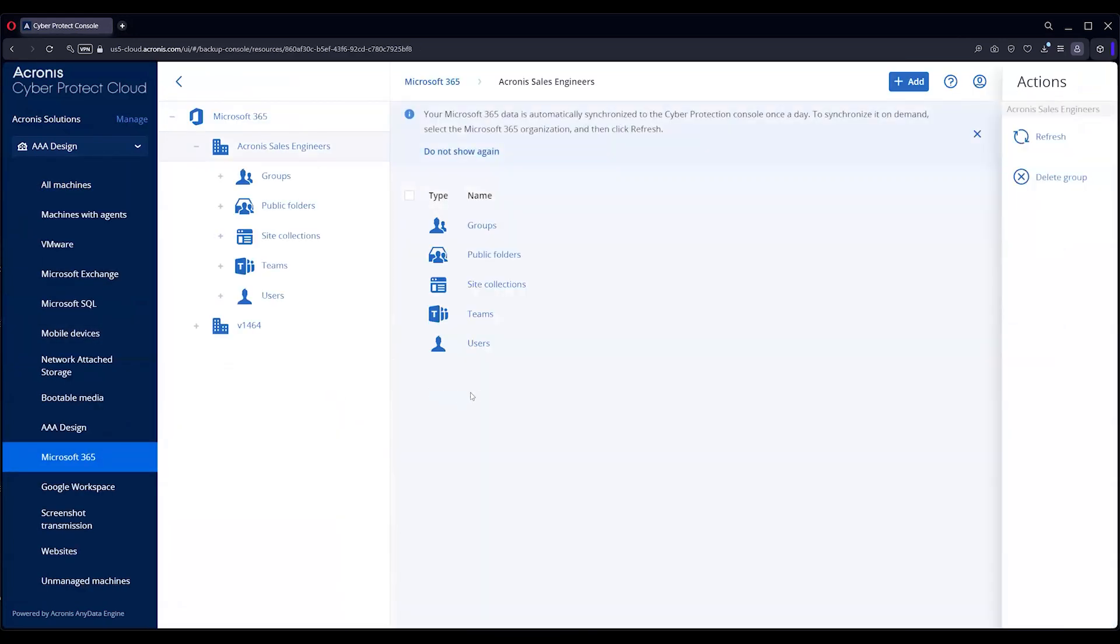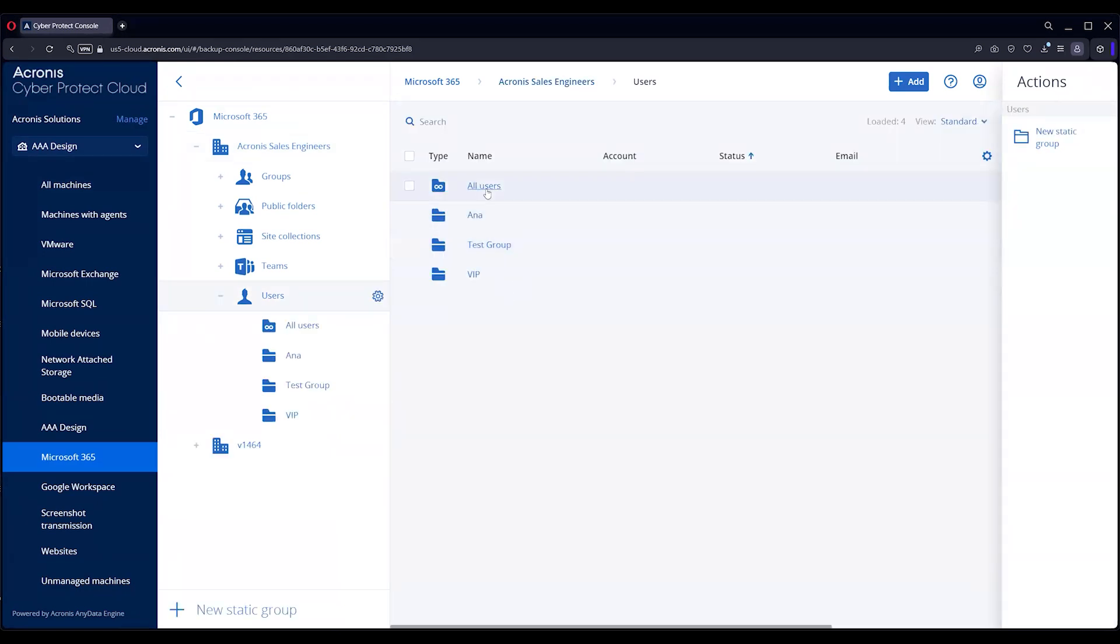You'll see your users, which encompasses your mail as well as OneDrive, Teams, and the site collections. We'll start out with email.